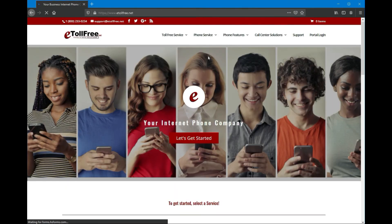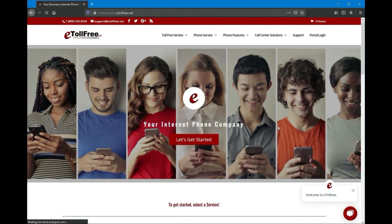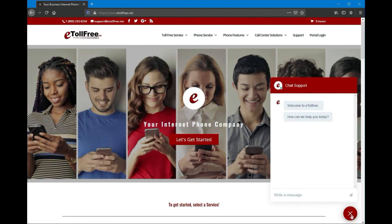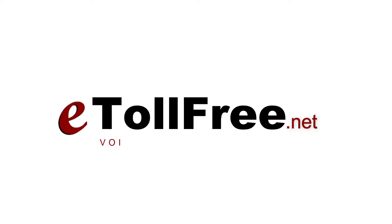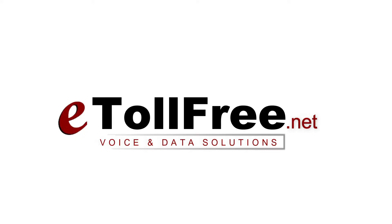For any other eDialer concerns, don't hesitate to reach out to our friendly eTollfree customer service by going to our website and clicking the chat icon at the bottom right of the page. Thank you for choosing eTollfree's eDialer system.